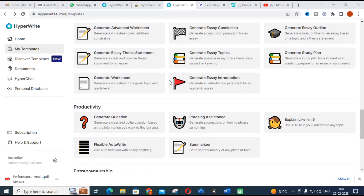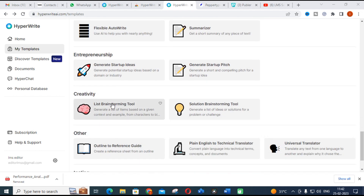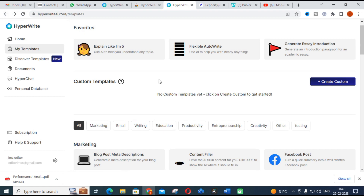You can also generate advanced worksheets, essay topics, and study plans — these are education-related features. Next is productivity, which includes phrasing assistance: how to phrase something or how to flexibly write something. There is also a summarizer that provides a short summary of a piece of text — you can copy a paragraph and get a short summary. Under creativity, there is solution brainstorming — it generates ideas and solutions for a problem or challenge. You provide the problem, the criteria, and the constraints, and it generates results.